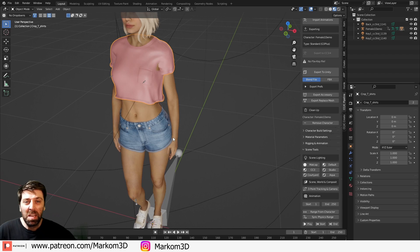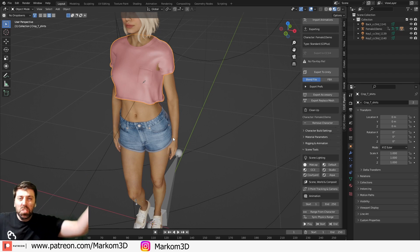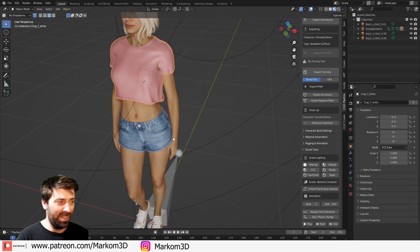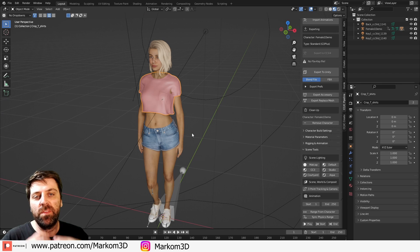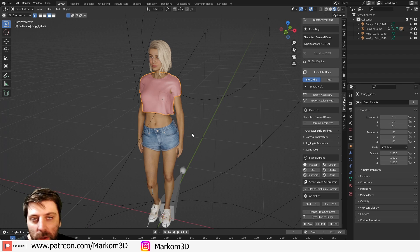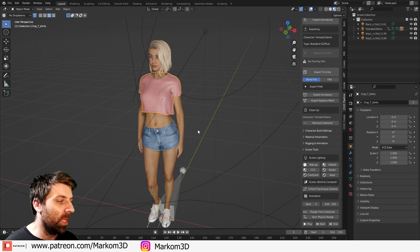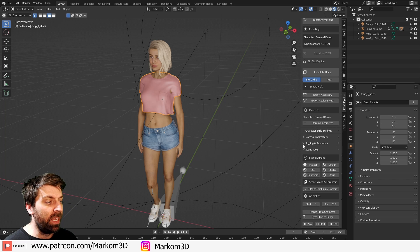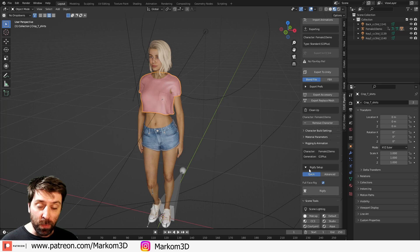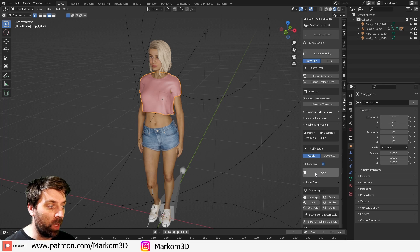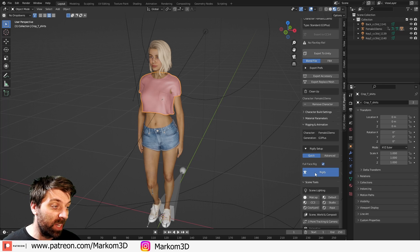And you know what? I've done squat. However, we want to make our lives even more easier. So over here under rigging and animation, we've enabled Rigify add-ons, so now we can quickly go Rigify.